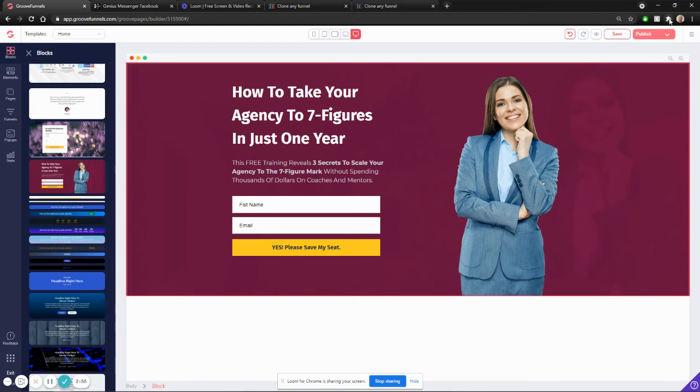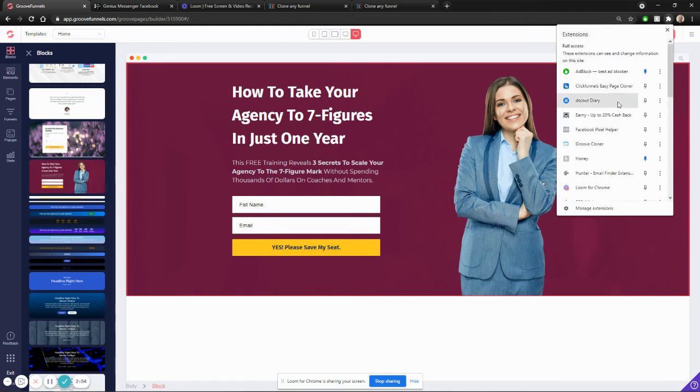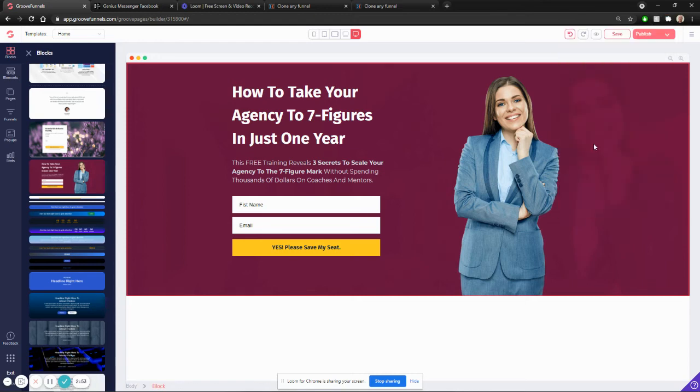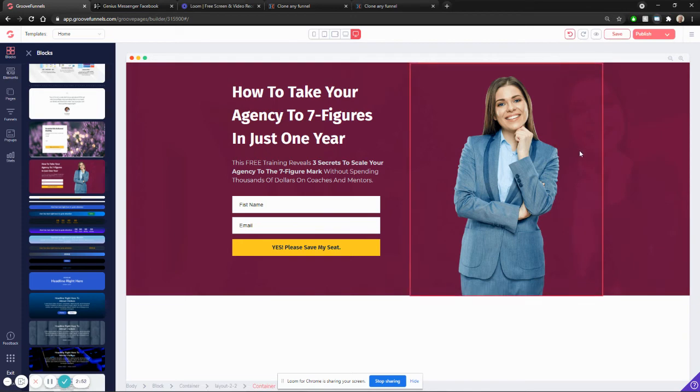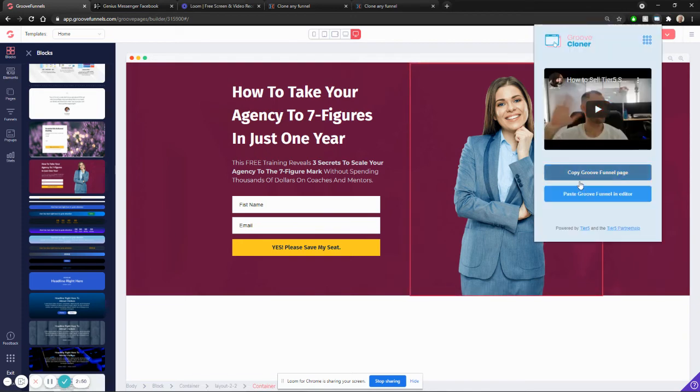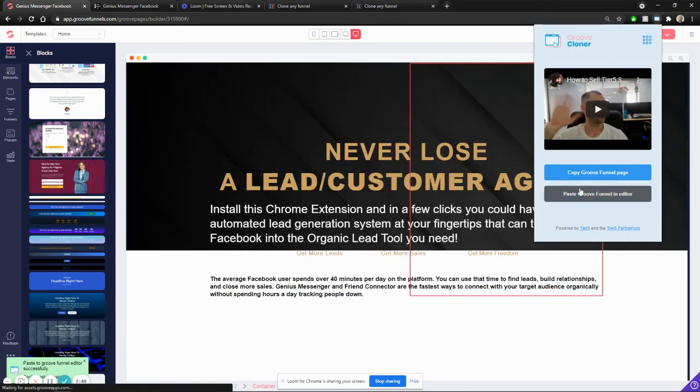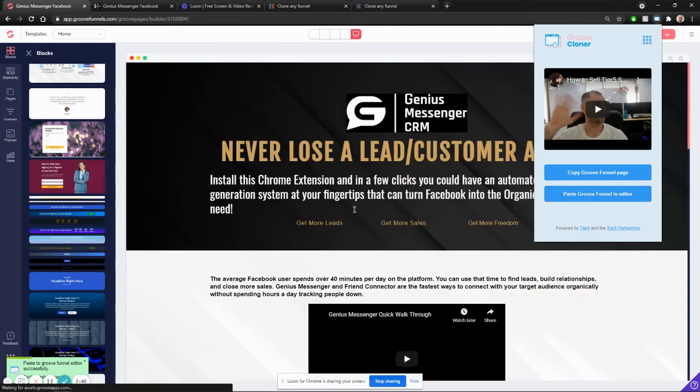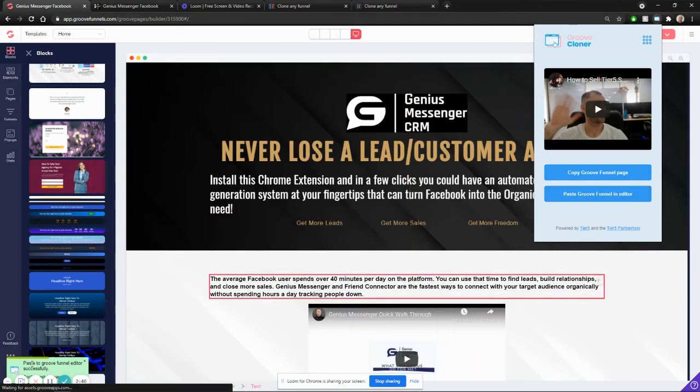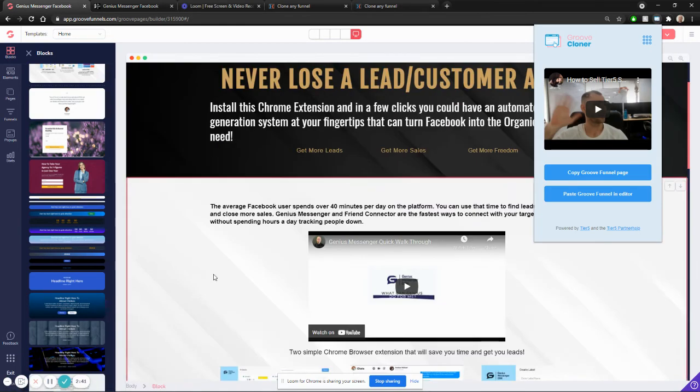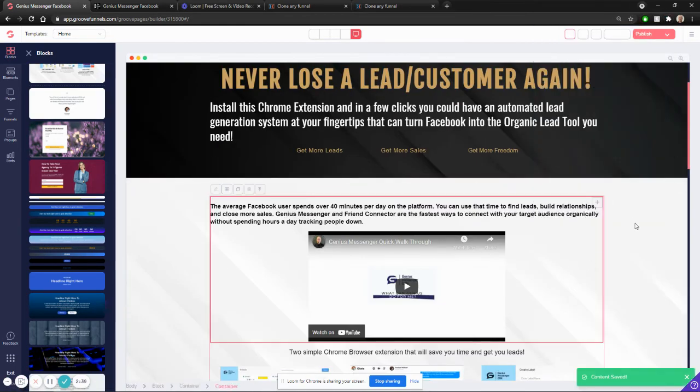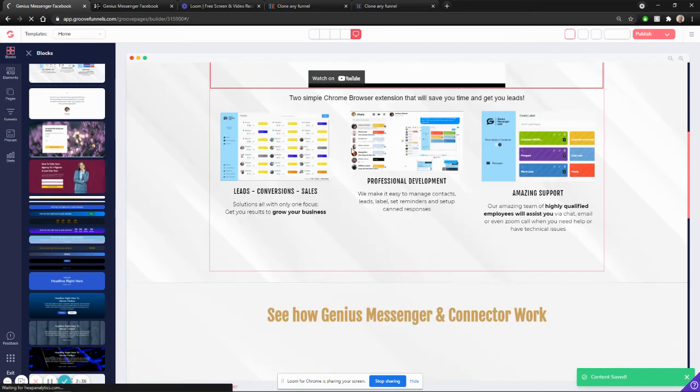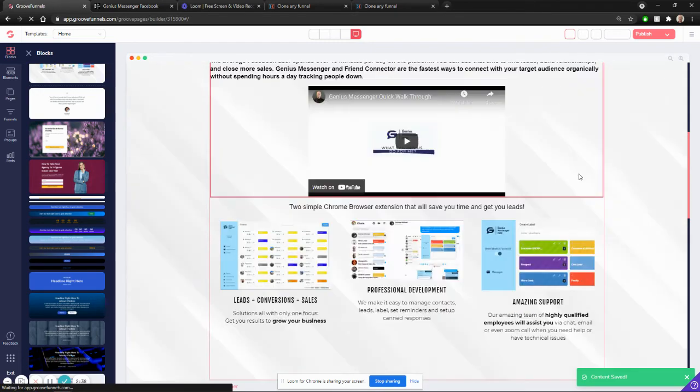So back to this Chrome extension. Now we're going to go to GrooveCloner. And once that pops up, I'm going to click on paste. And you can see it is pasting it. We'll wait till it finishes down here on the left.